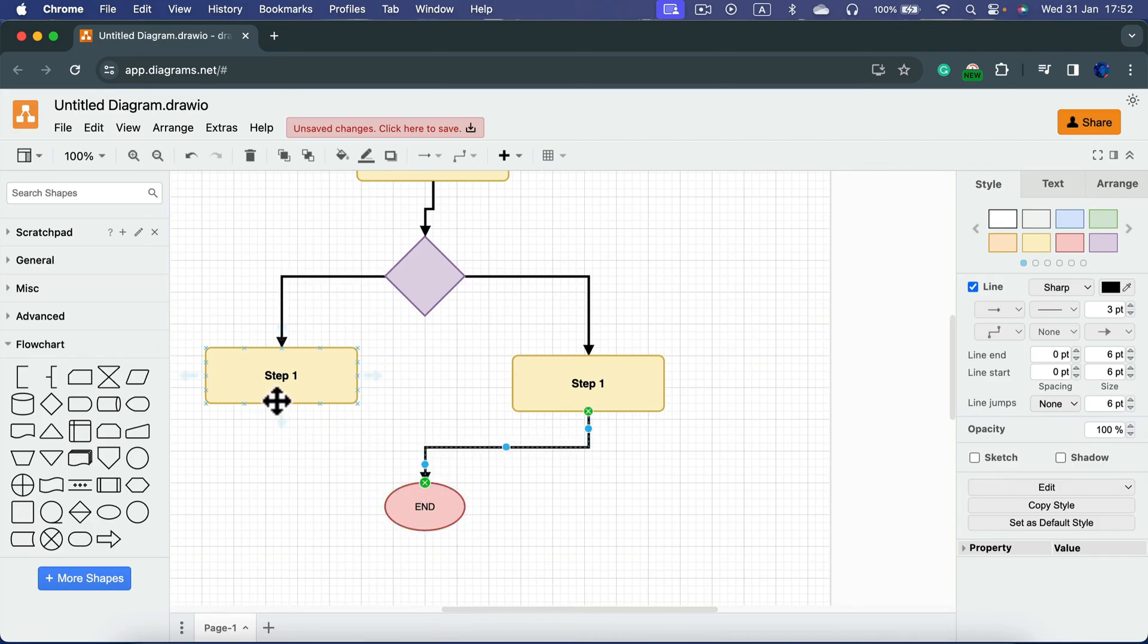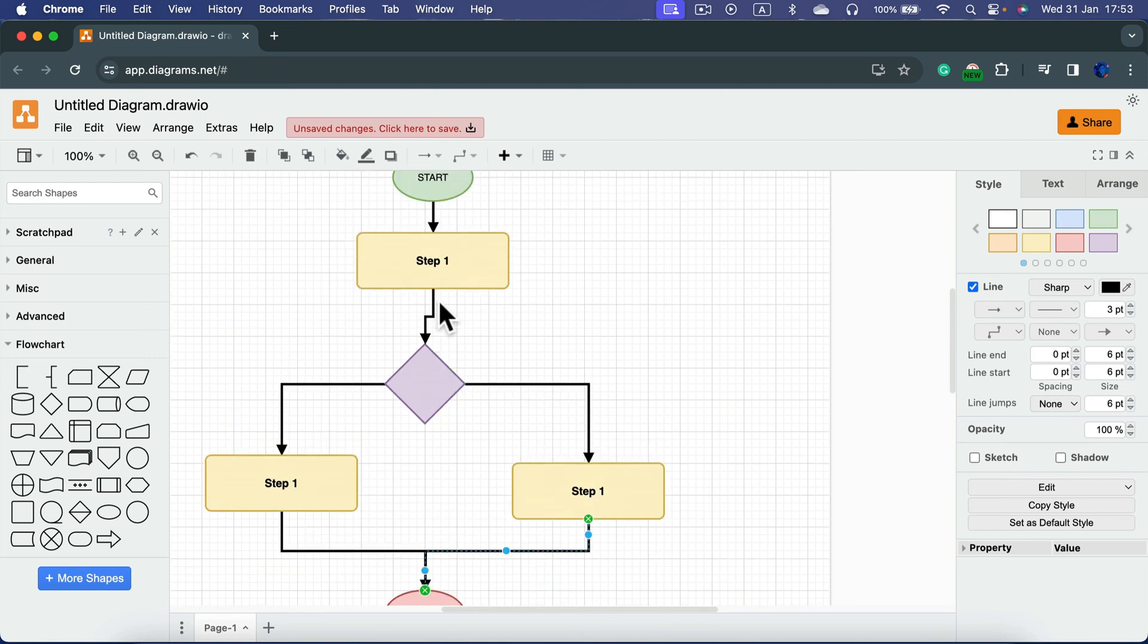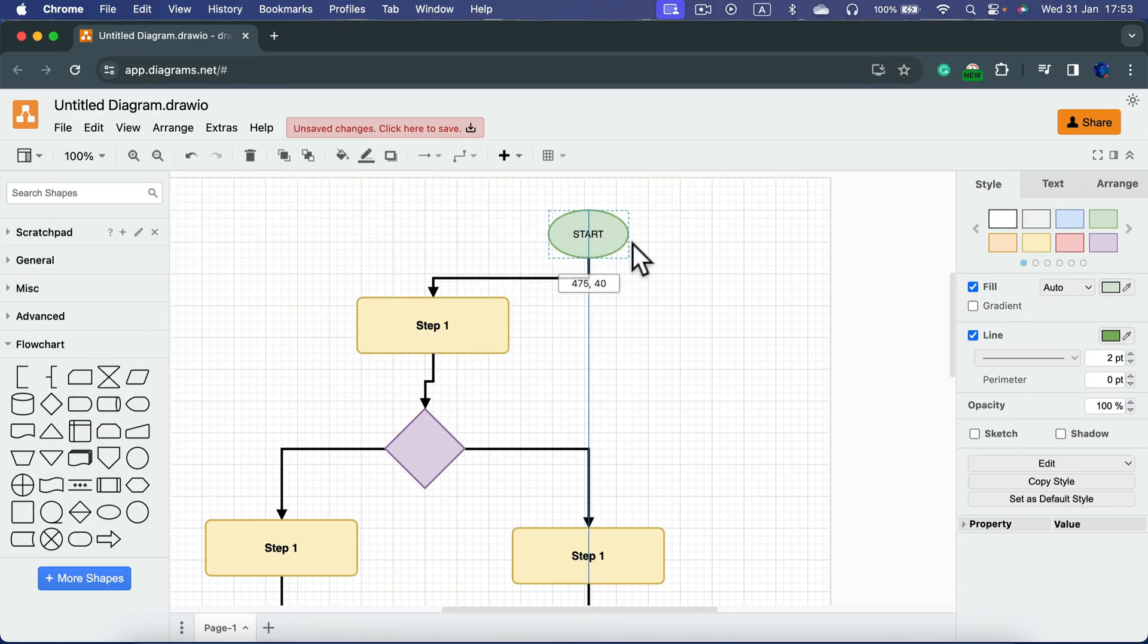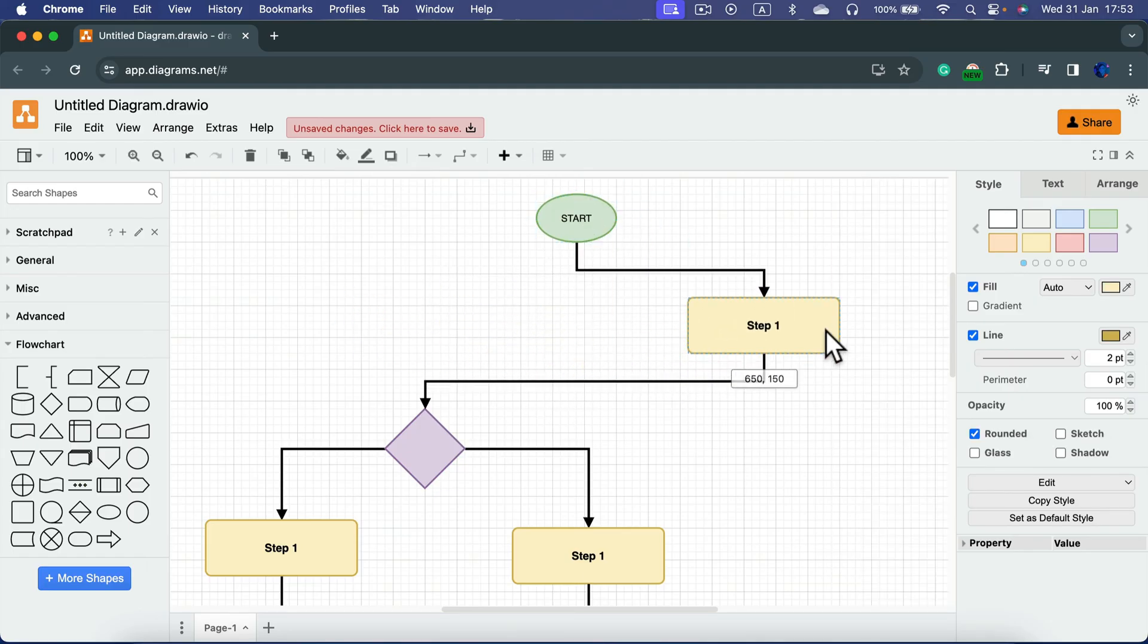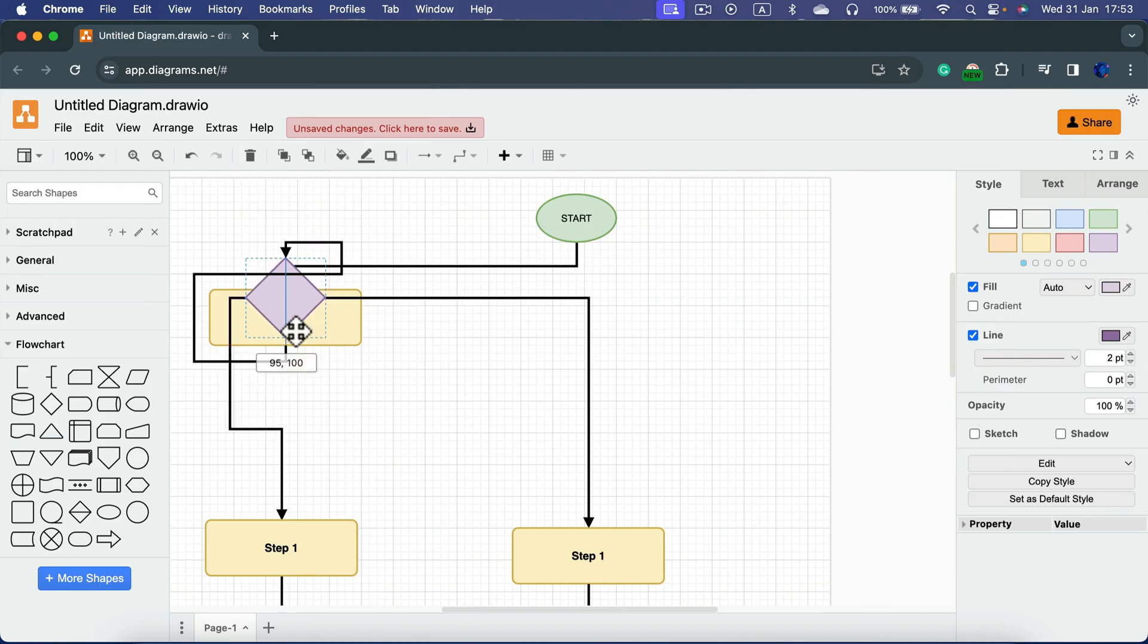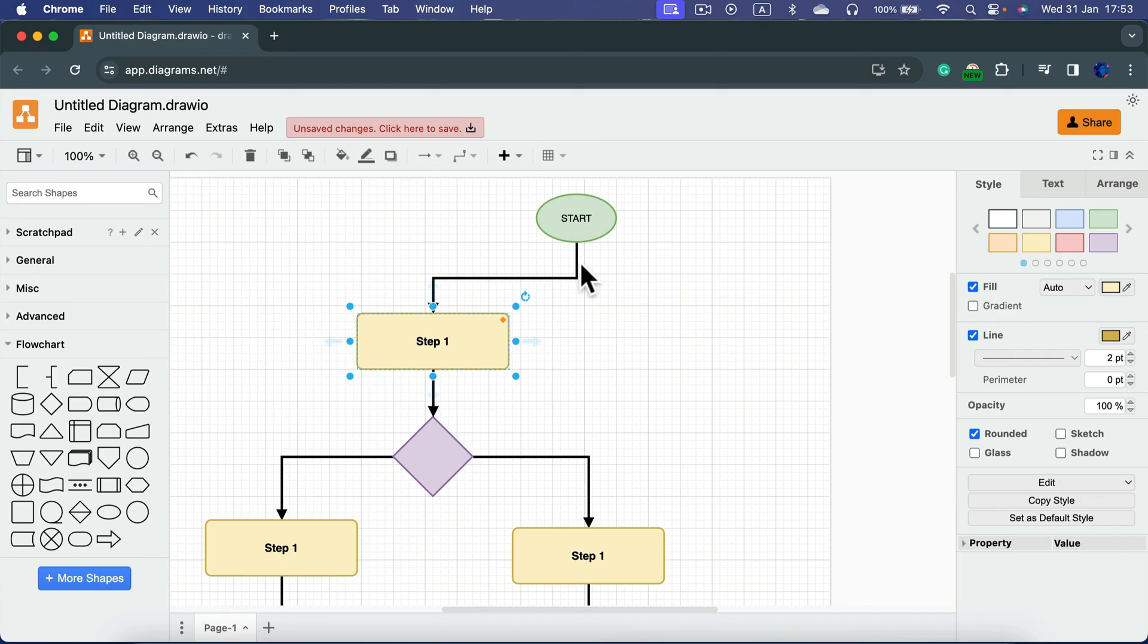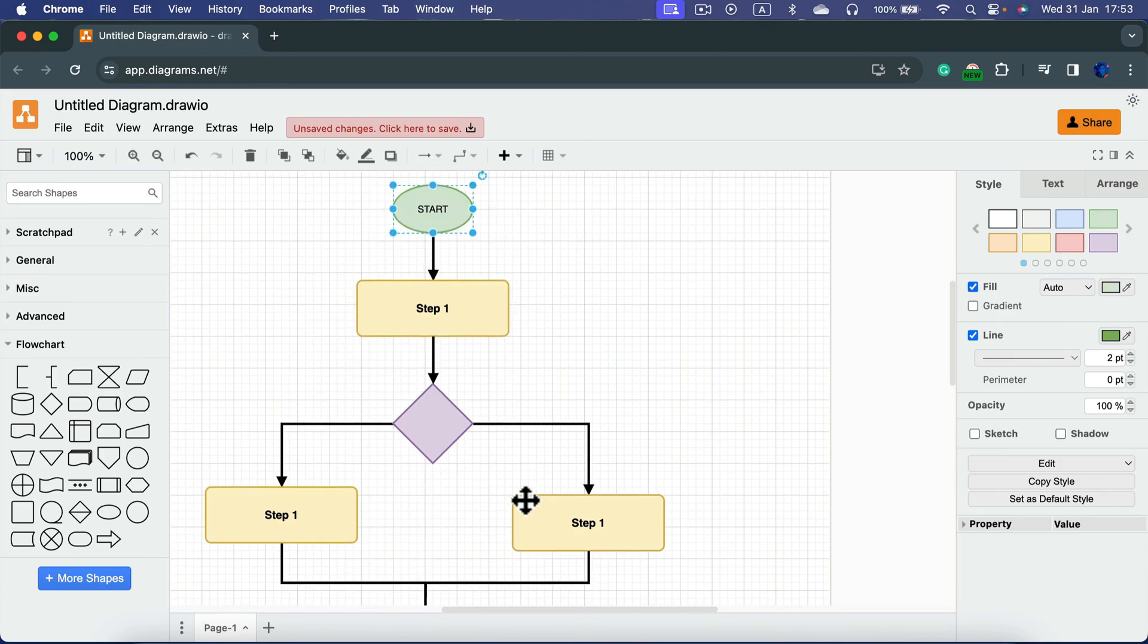The good thing about diagramming software like this one versus doing this in some kind of different program that is not designed for diagrams, like let's say you want to just do it in Procreate or Microsoft Word, in this case our connectors are sticky. Take a look, even if I move this around, the lines are still maintaining the original flow. So the lines are sticky, so it's easy to modify and reformat your diagrams.